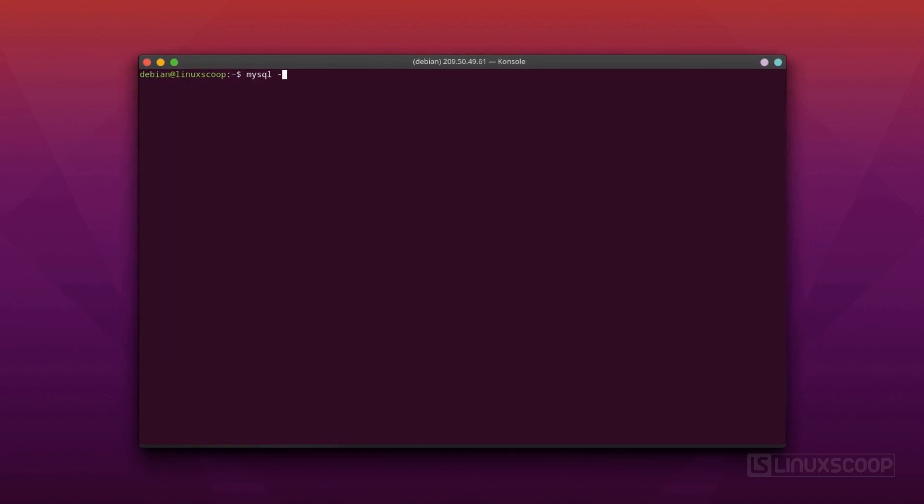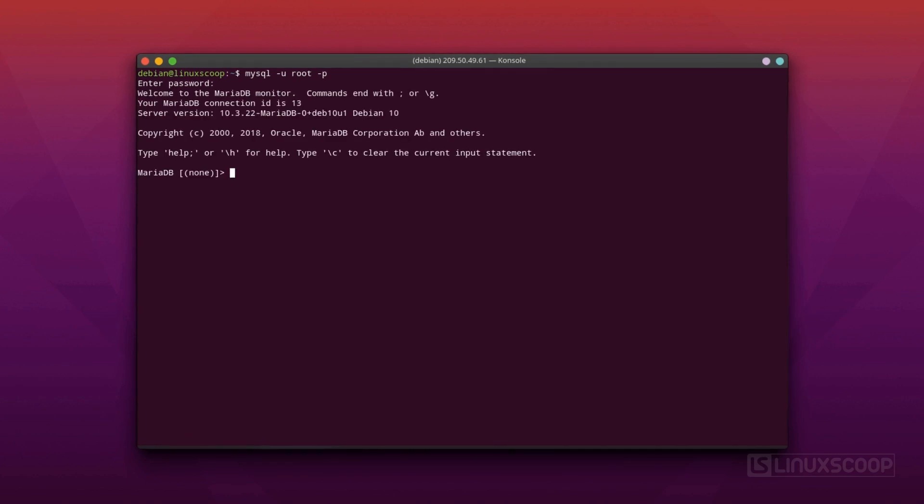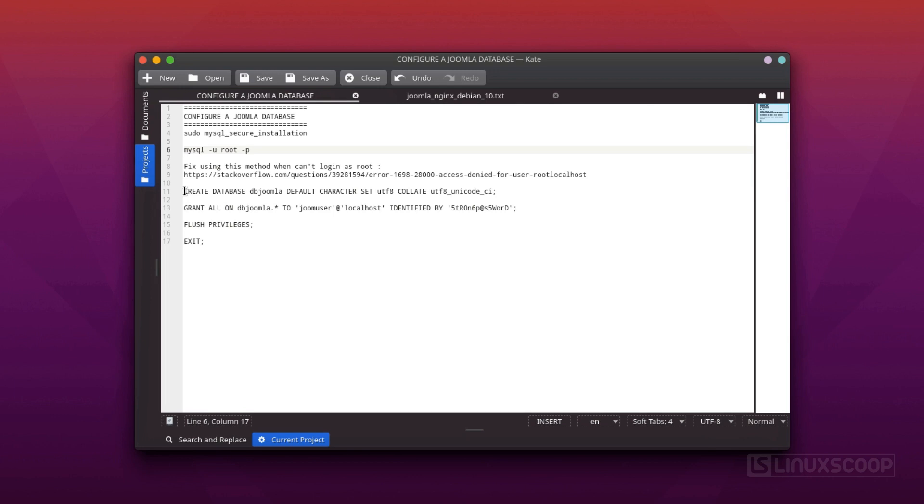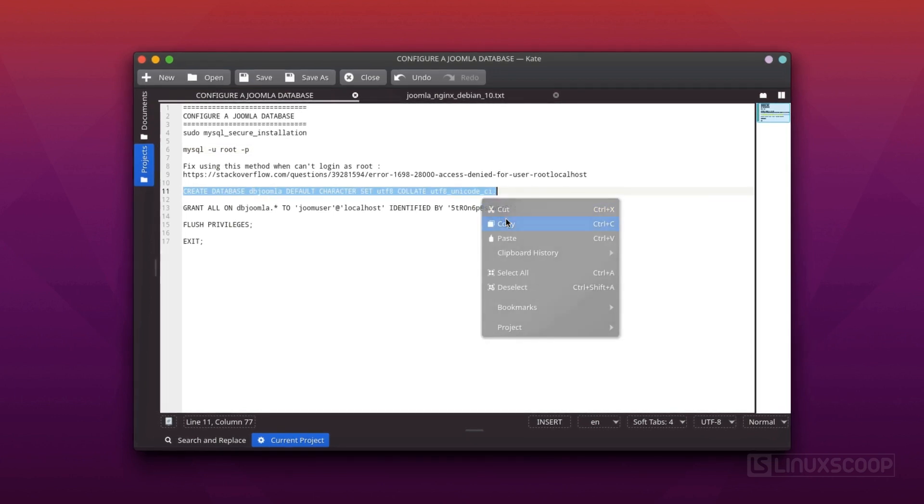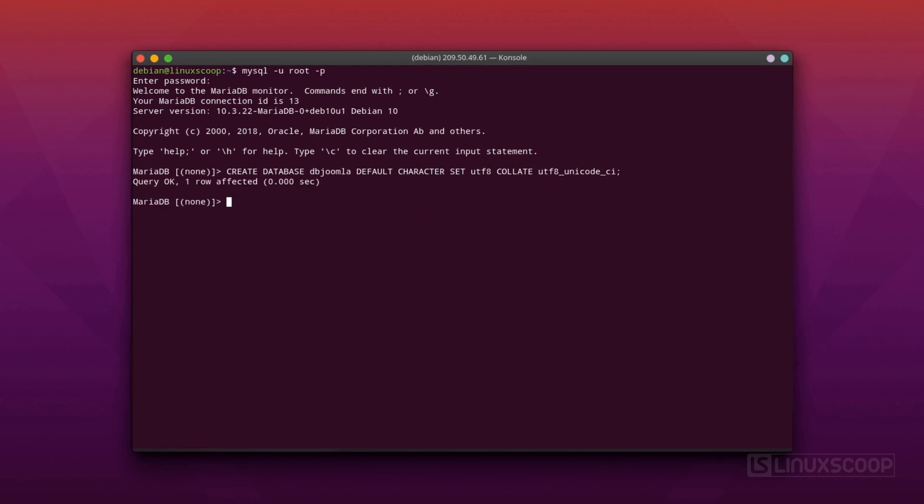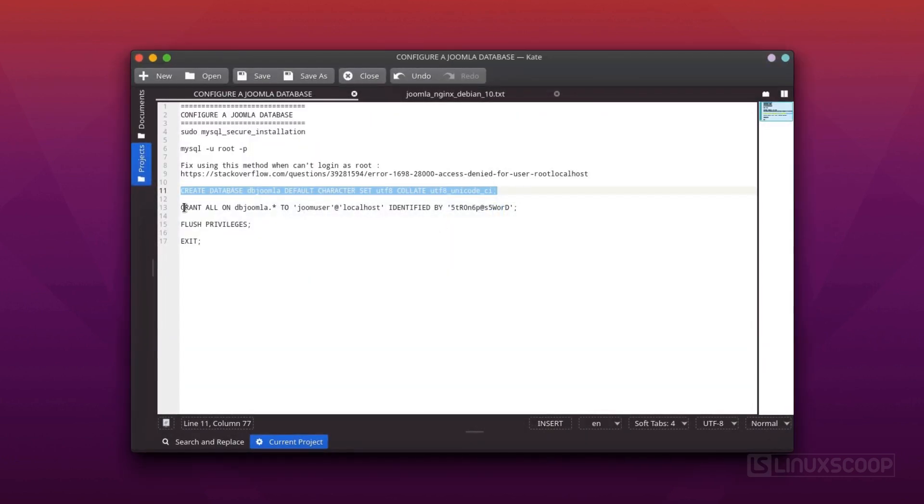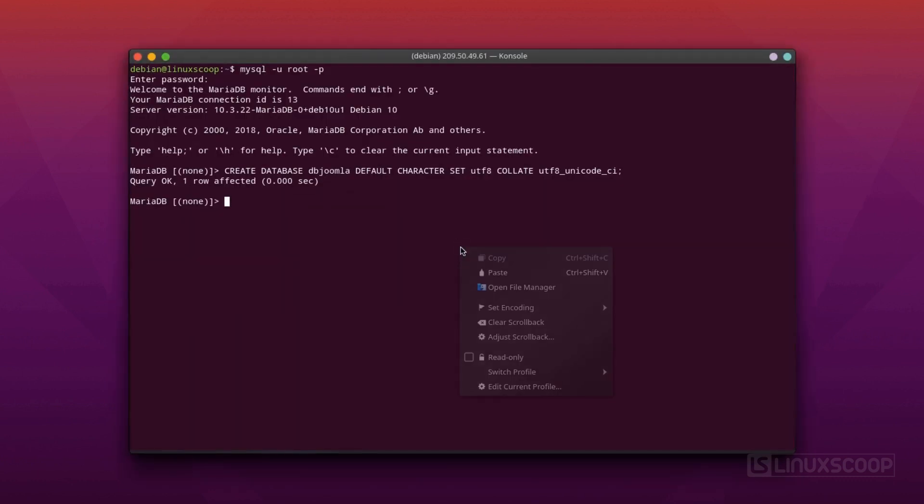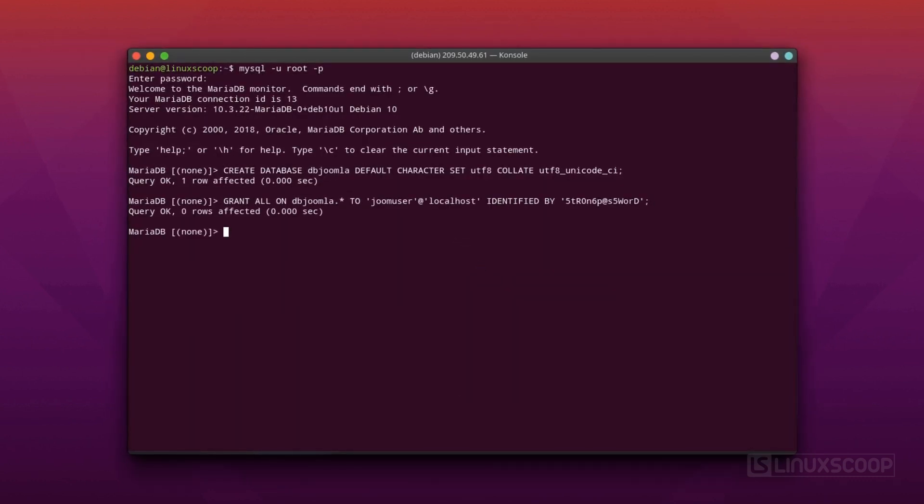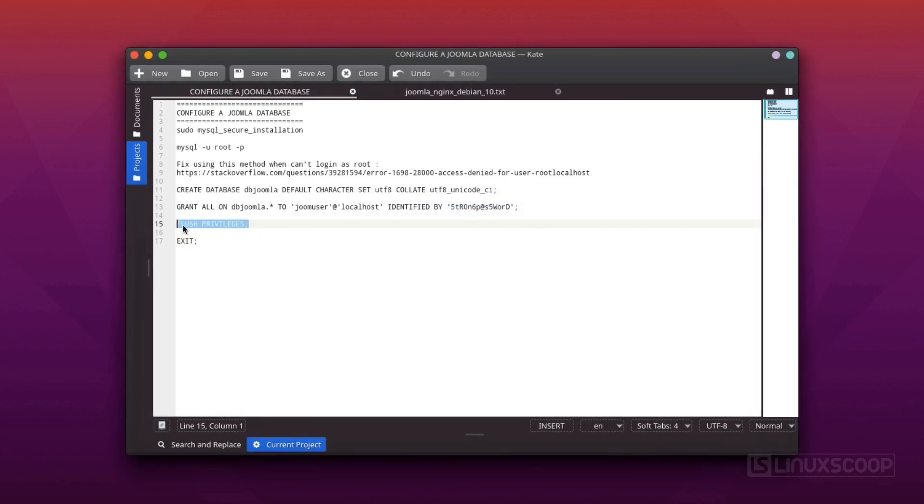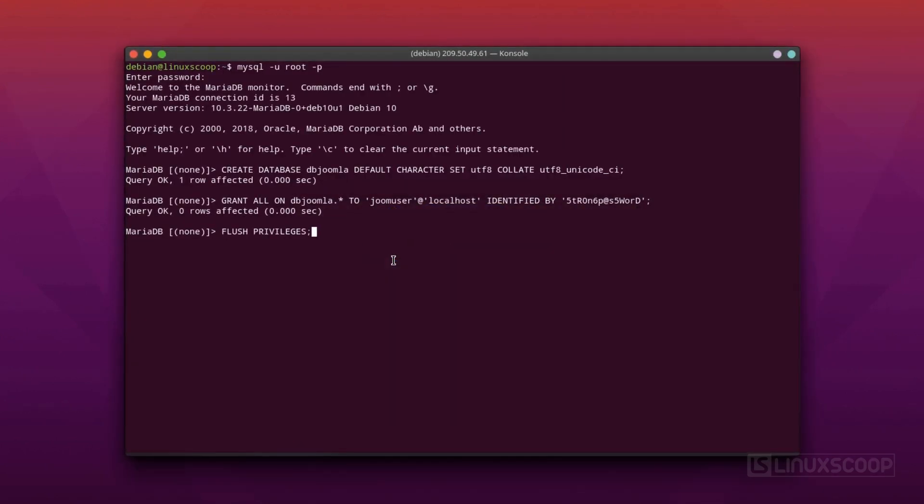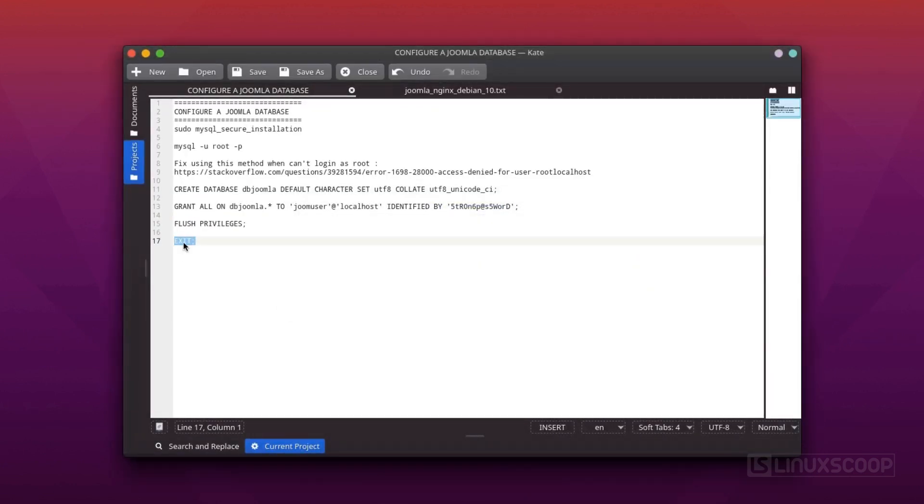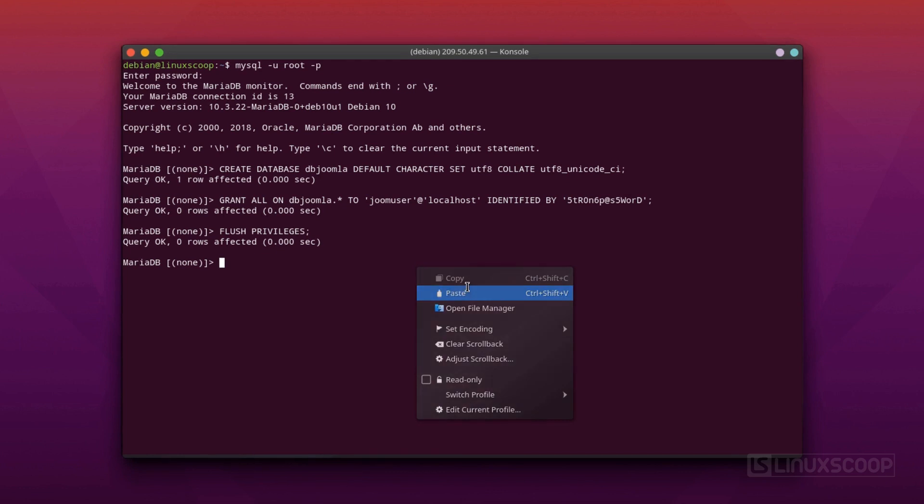Now, log in to MariaDB as root. We will create a database called dbjoomla. Then, create MariaDB new user account called joomuser. Set a password and grant access to the database we created. Remember to choose a strong password for your database user. Flush the database so changes can reflect in MariaDB. Finally, exit from MariaDB shell.